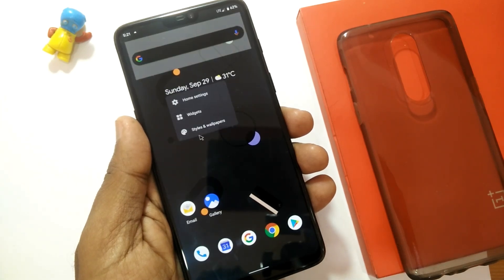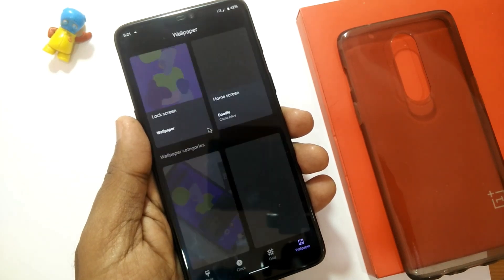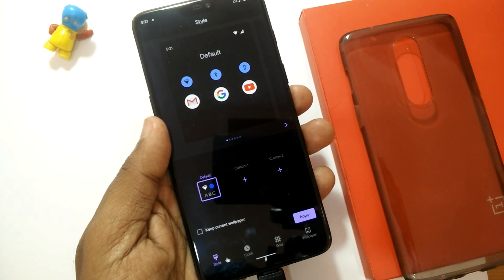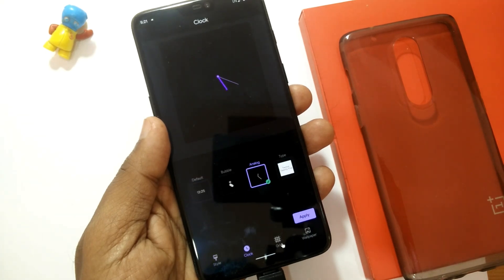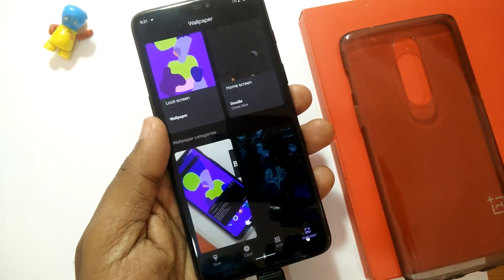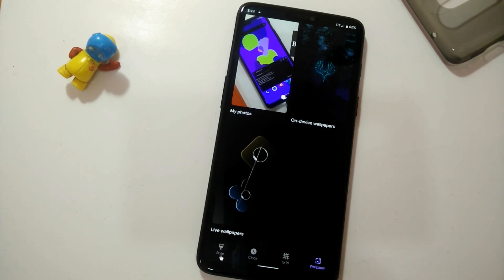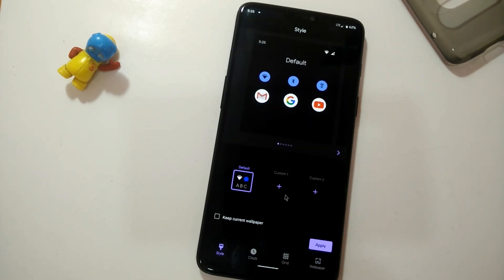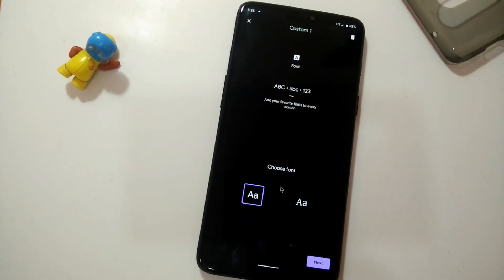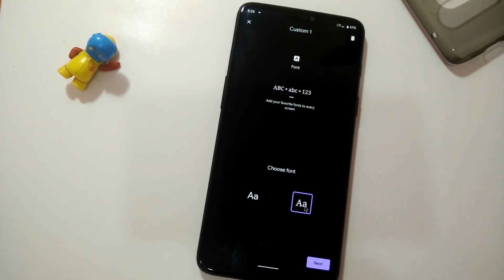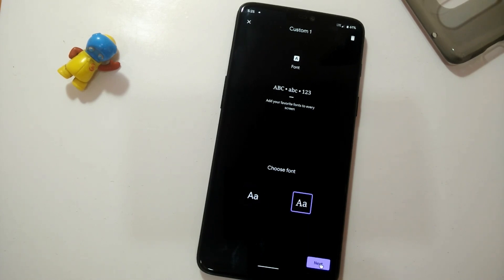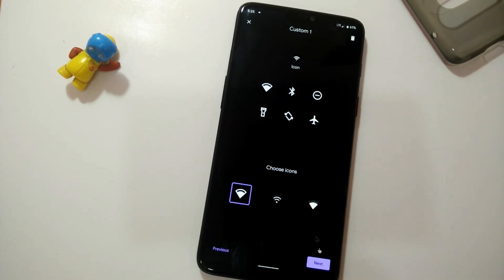After rebooting, go to the app drawer and you will see the new Style and Theme app. When you open it, you will see four tabs: Style, Clock, Grid, and Wallpaper. In the Style tab, you can set your own style as per your need. Click the plus icon and you will get font style settings — if you have installed any other fonts, you can set them from here.